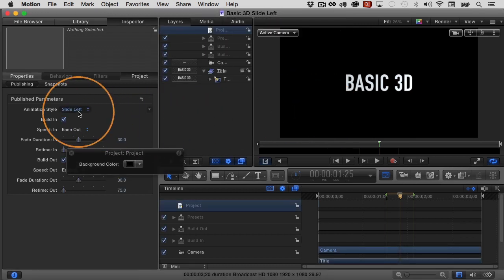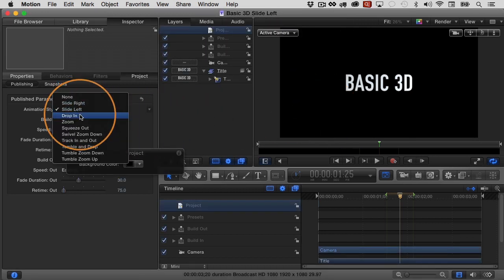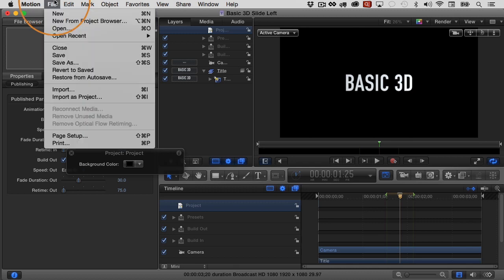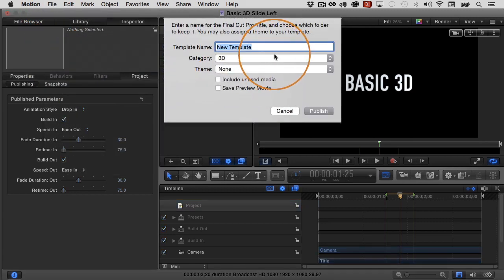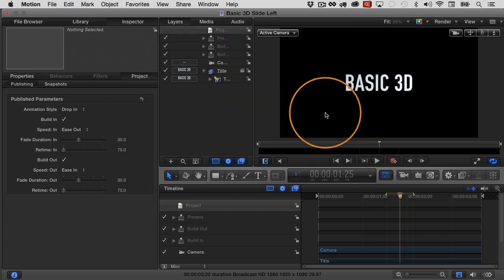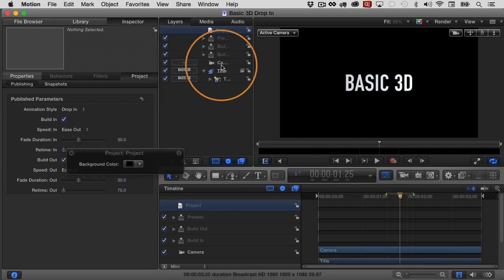And let us just do one more. I could do all 10 of them. In fact, this is what I would do is do all 10 of them here, but I'm just going to show you these three. No reason we should go through all of them. So I'll choose drop in. I'll choose file, save as, basic 3D drop in. Okay. Very good. Category 3D and then click publish.